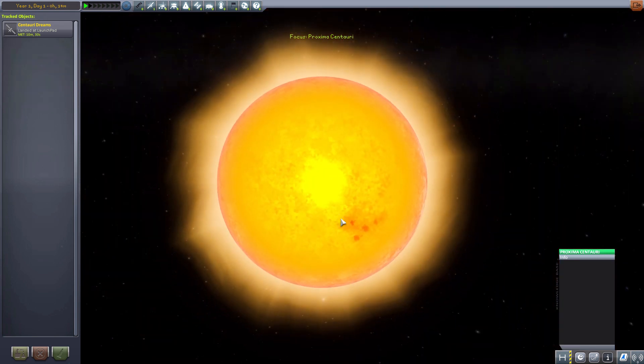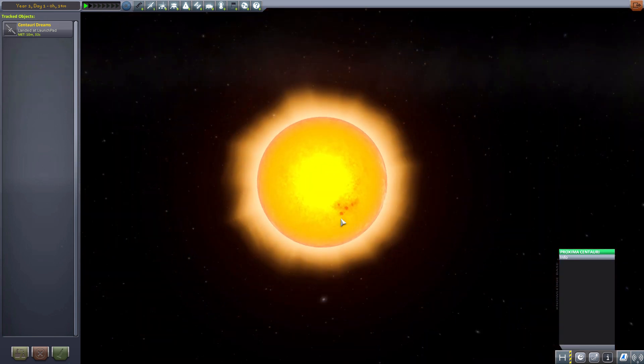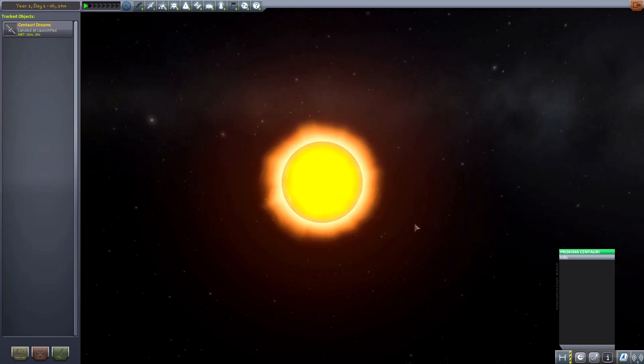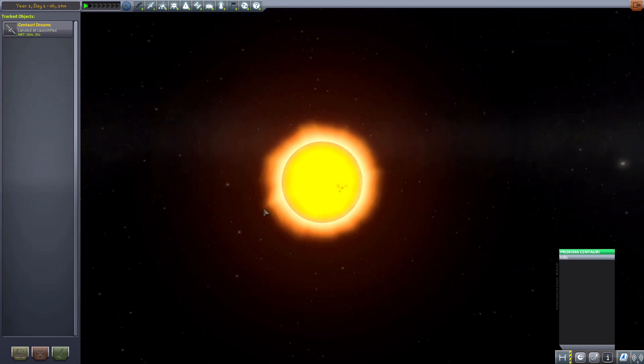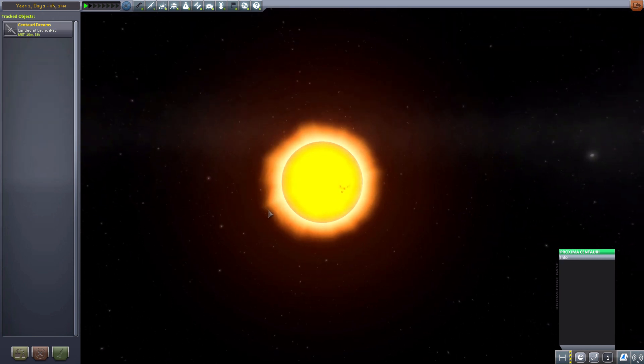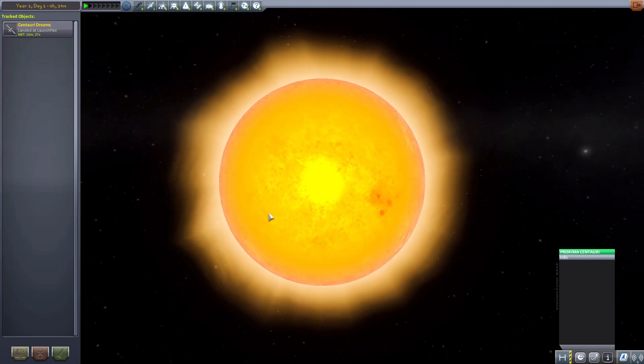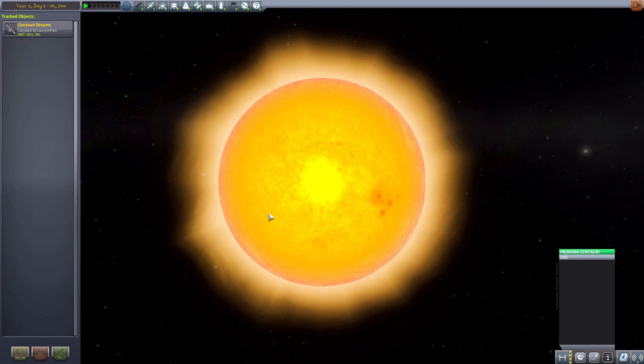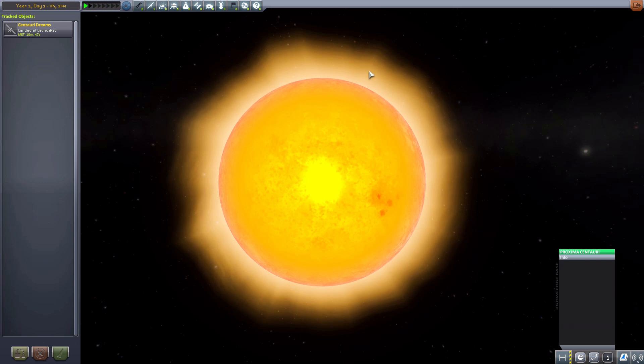And then of course, finally we have Proxima Centauri. The giant red dwarf. It's supposed to be a red dwarf. It really doesn't look like much of a red dwarf. But nonetheless, this is actually, I probably should have pointed out earlier on, a pre-release alpha of this particular mod. So it still has a long way to go. So this will probably look much better in the future and more red dwarf-esque.